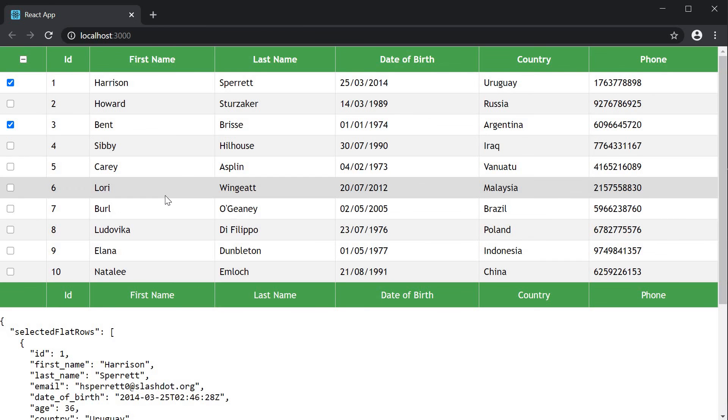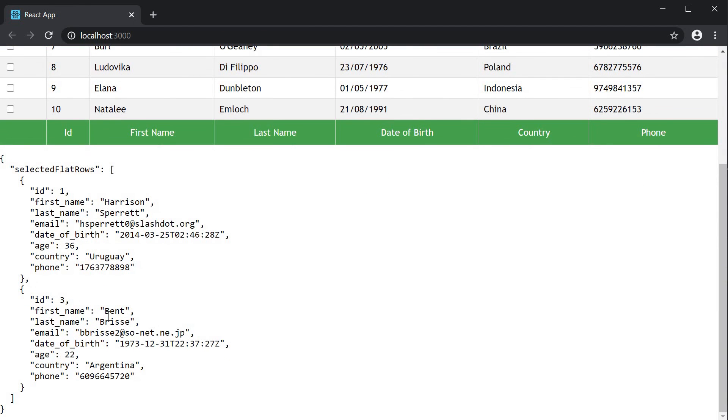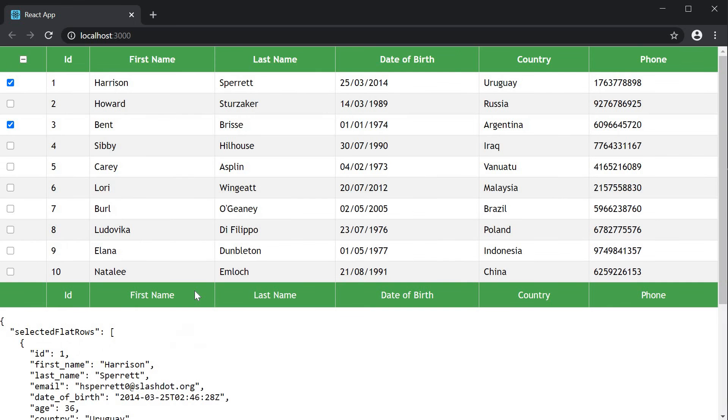At the moment. I simply display the selected rows in the UI. But for your use case. You can add a button. Which will then post the selected rows. As data. To an API endpoint. But this is pretty much. How you implement row selection. With React Table.